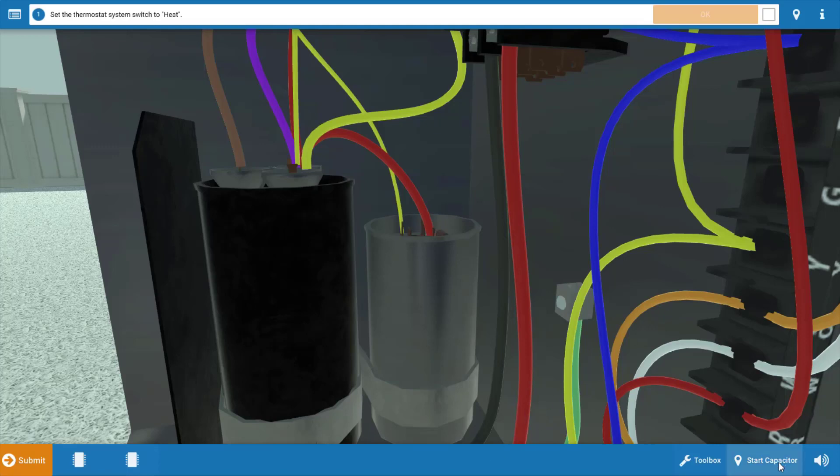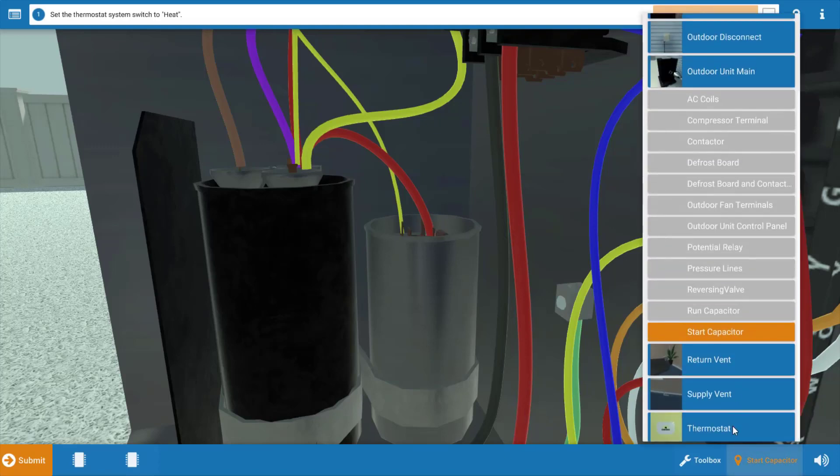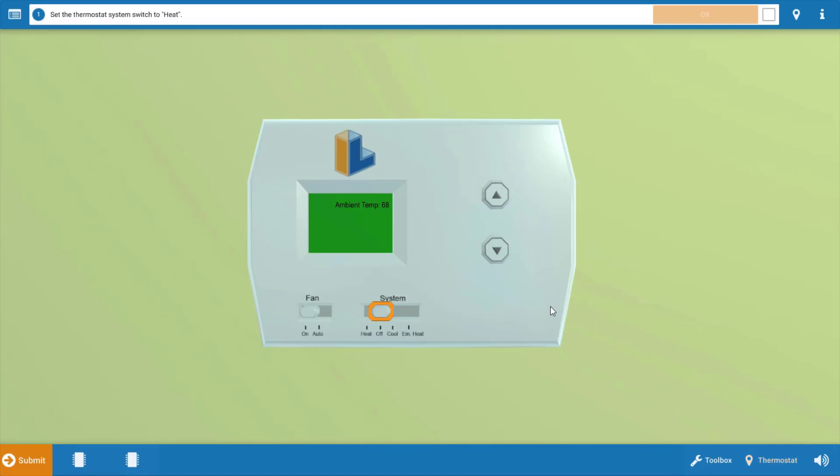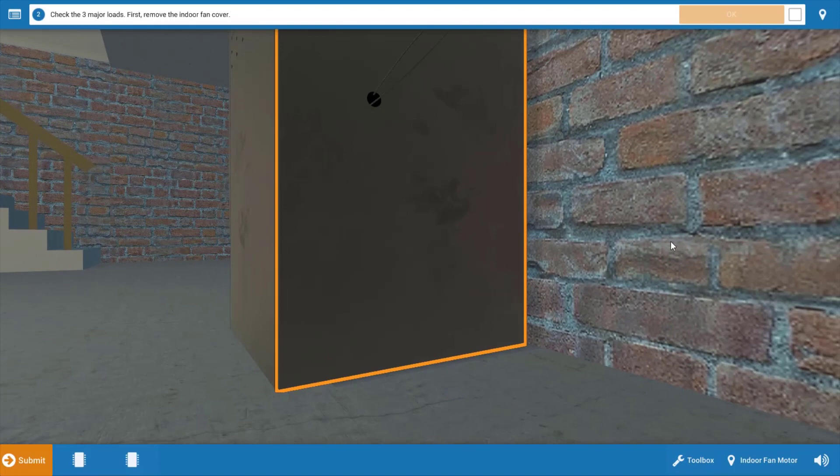So we're going to begin at the thermostat and turn it to call for heating. Click on the selector switch, and that'll turn it to heat. It'll also turn up the temperature setting, so you won't need to mess with these arrows right here. Click OK on the procedure guide at the top.